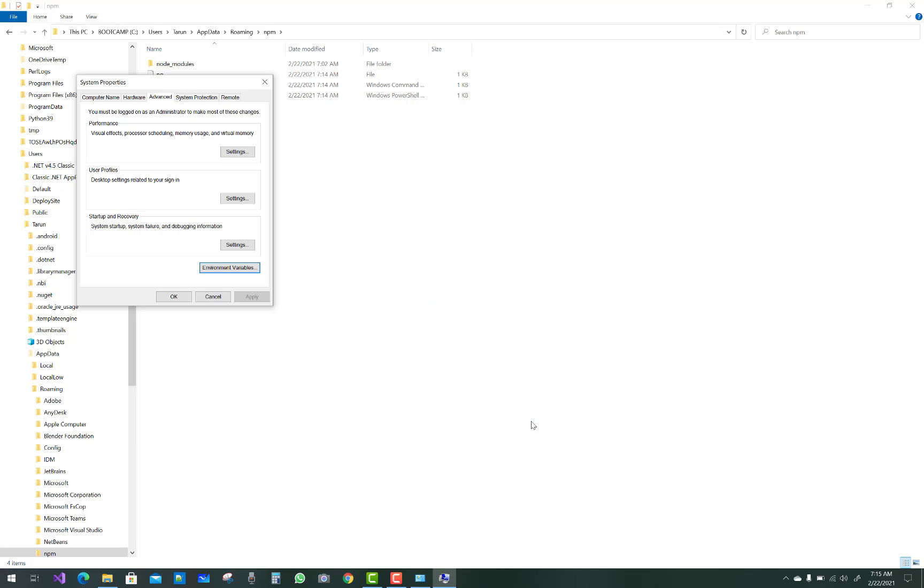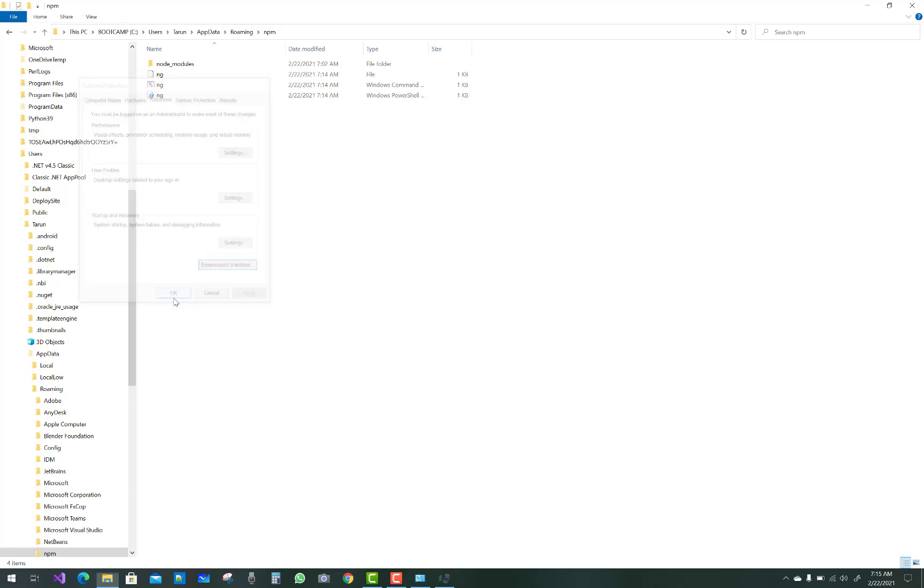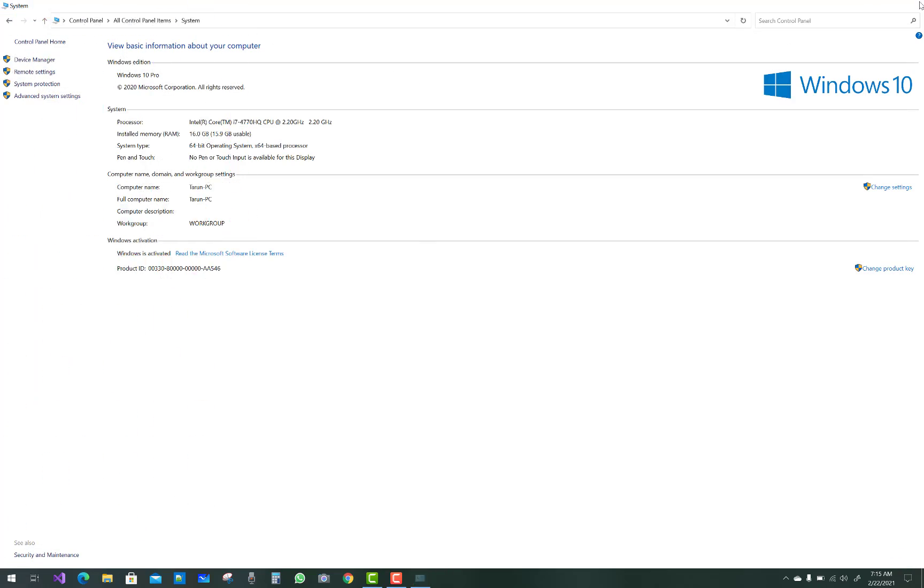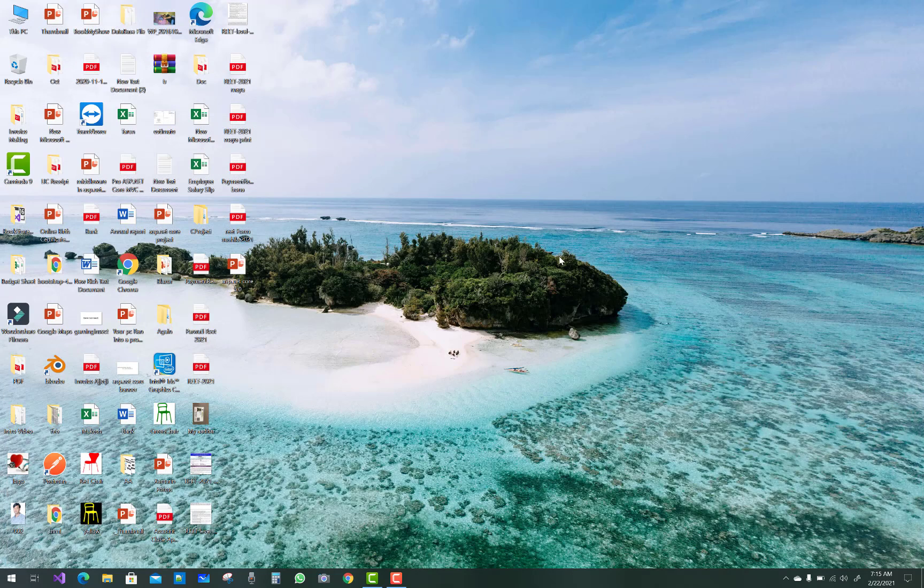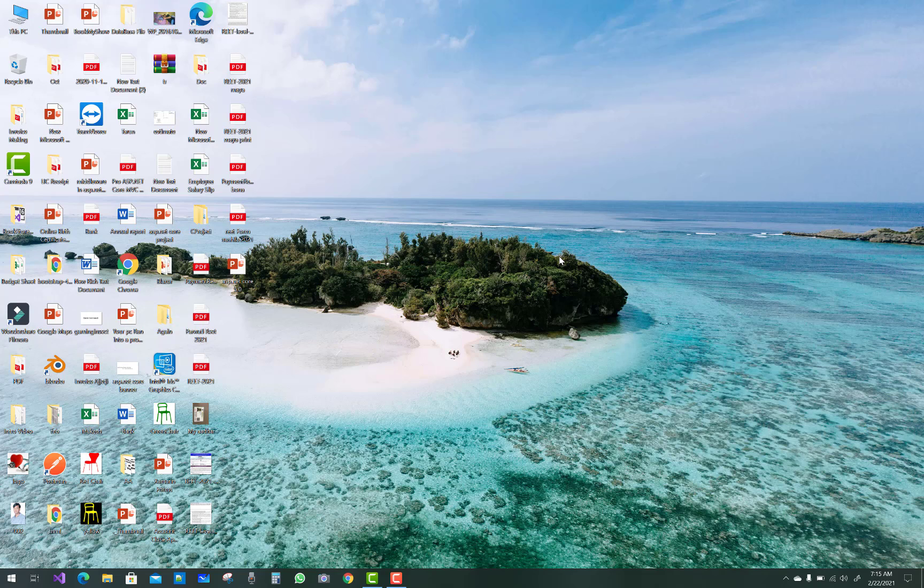After that, click the OK button and restart your computer.